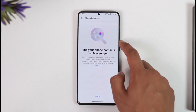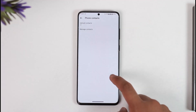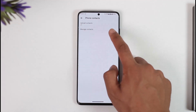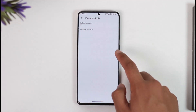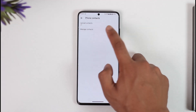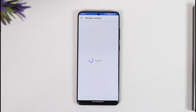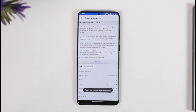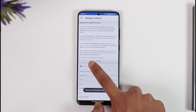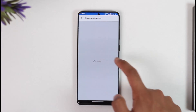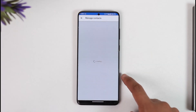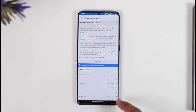Now you can see Upload Contacts — make sure to turn this off. Then select Manage Contacts, and once you select Manage Contacts, you can choose to delete all of your past contacts by tapping the Delete All Contacts option.